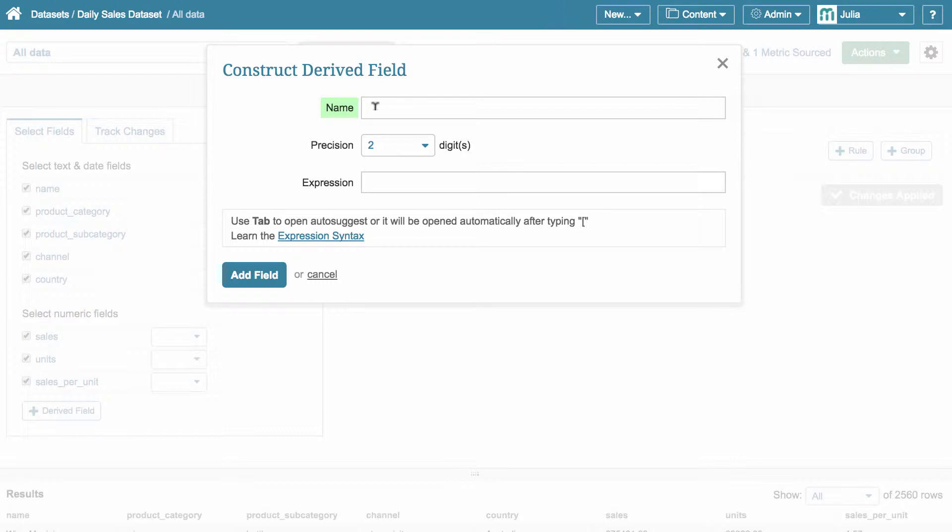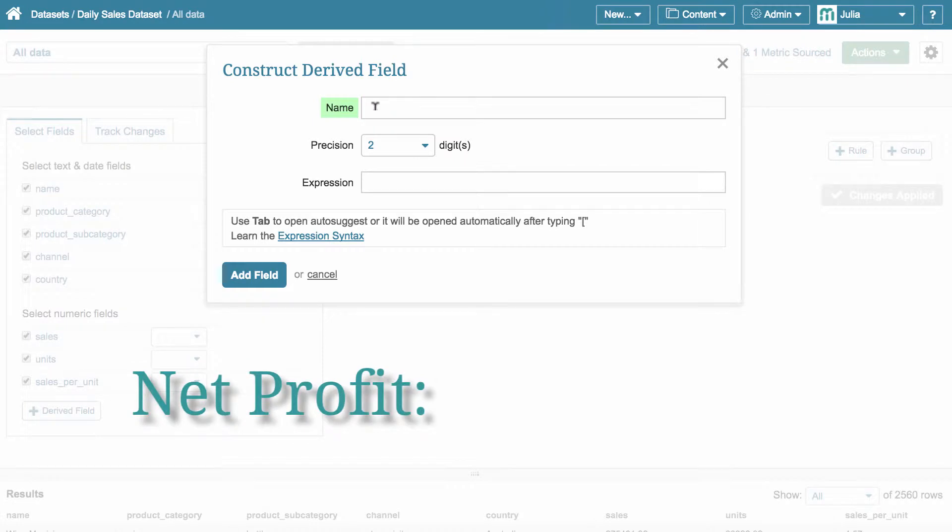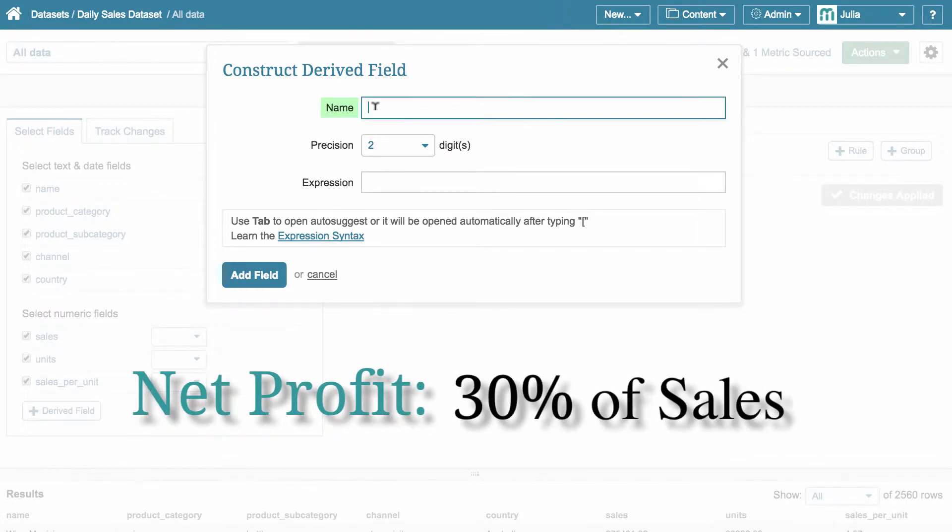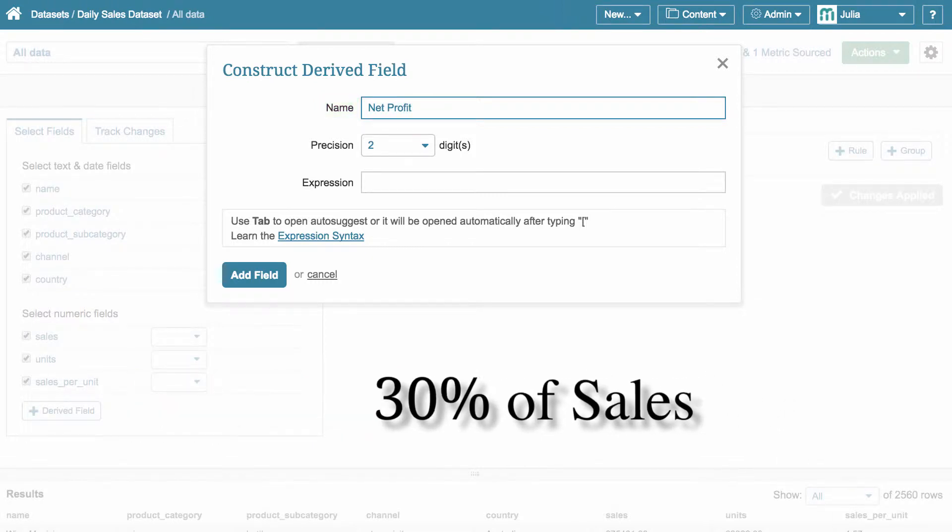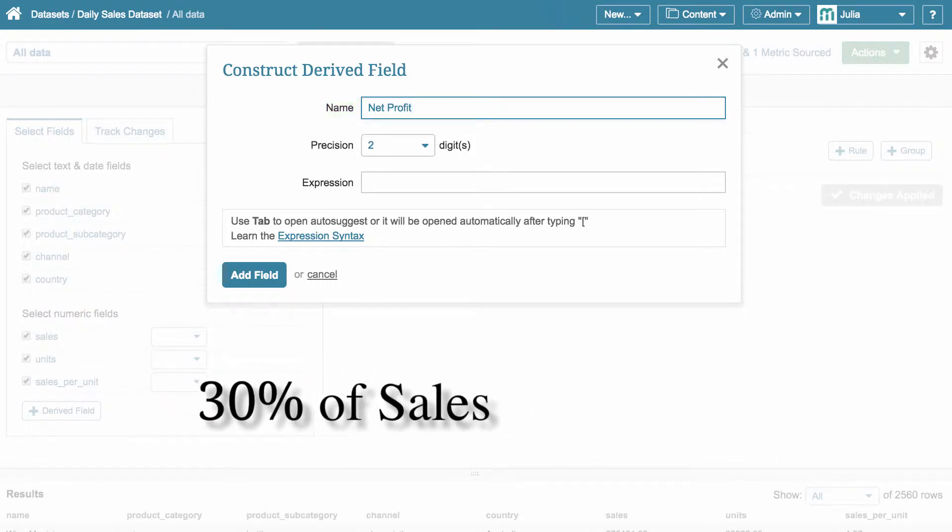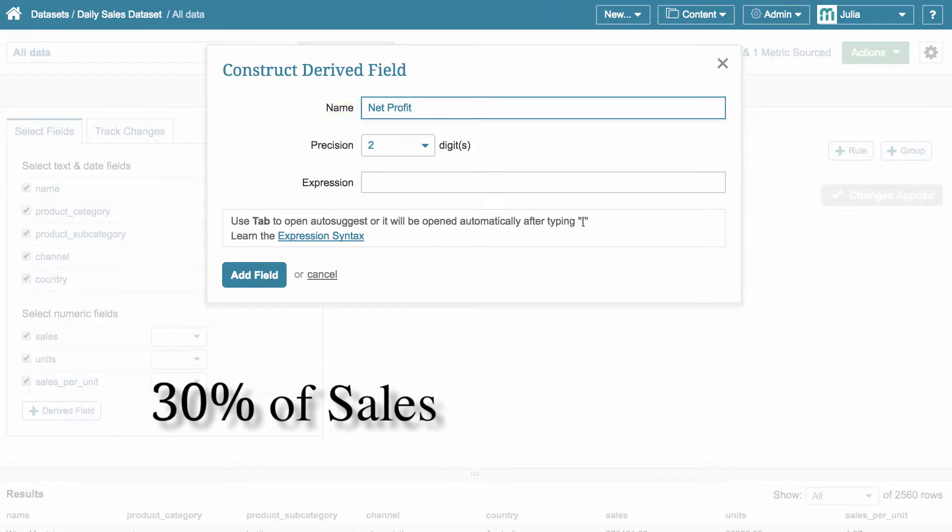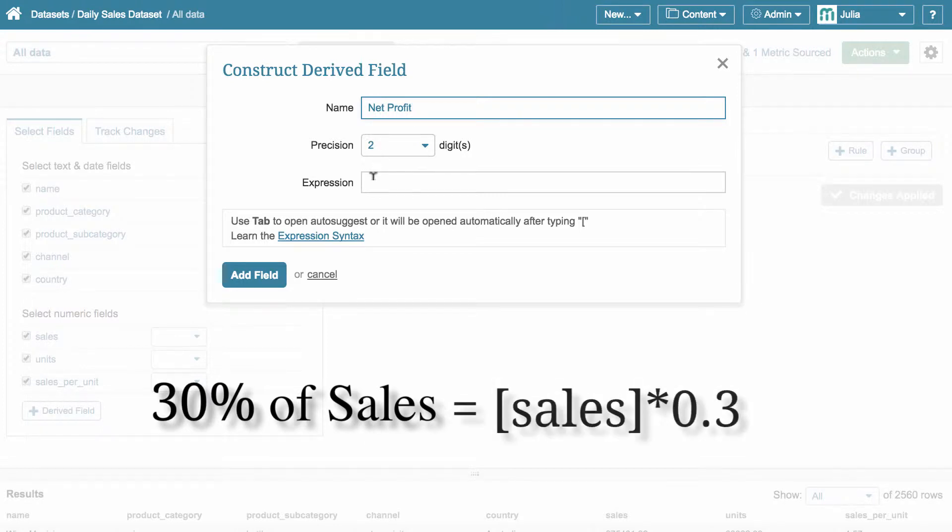Let's give this field a name. It should be descriptive and unambiguous, so that anyone can easily understand what kind of calculations have been performed for getting the final result. Let's assume that our company's net profit is calculated as 30% of our total sales. So, let's call the field that way – net profit. And now, let's convert 30% into a real number by constructing a formula. This is sales multiplied by 0.3.